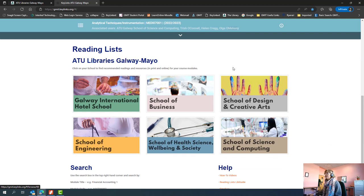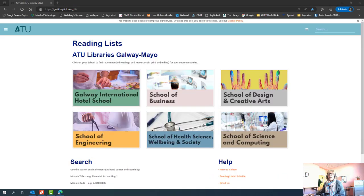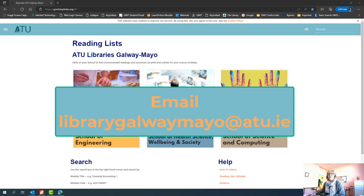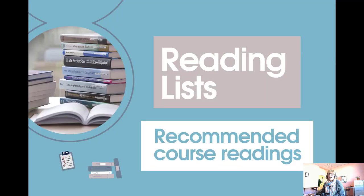So you can see it's very easy to use the reading lists, and I hope you found this to be of use. If you find you have a module reading list and the titles are not in the library, we'd please like you to let us know. Many thanks for your attention.